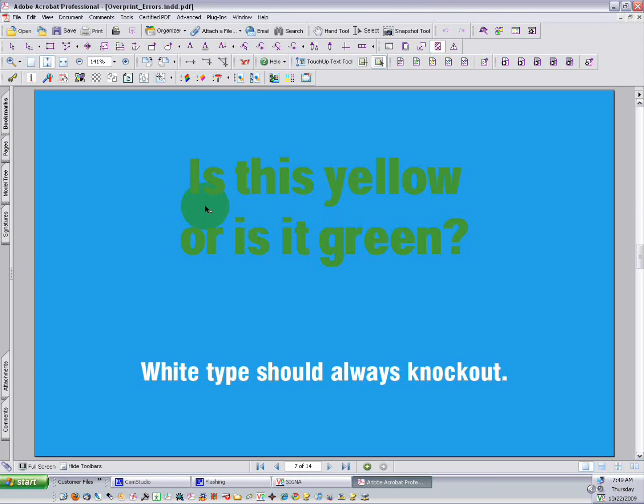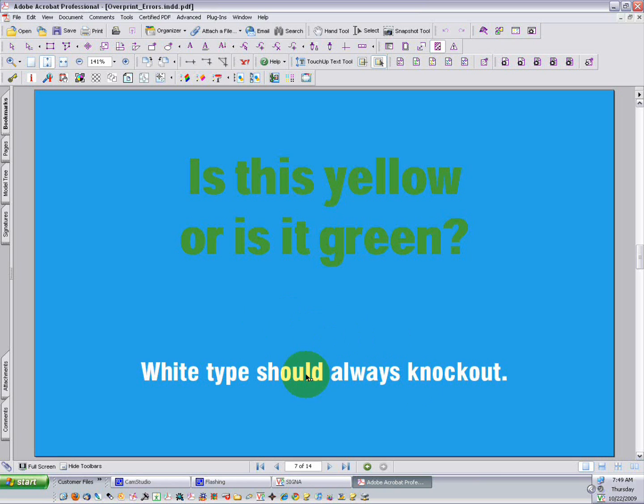Remember we turned Overprint Preview on in our preferences, and it's because we want to see a print preview and see how colors interact on press. Here we have an example of some type that's missing on a page, and it's because it's white type that is set to overprint, which simply won't print. It'll disappear. We also have some yellow type that is set to overprint on a blue background, and that is making it green.